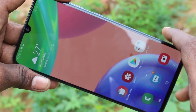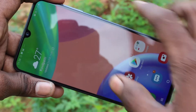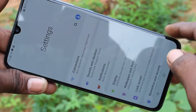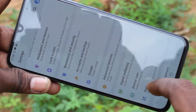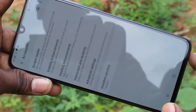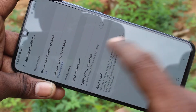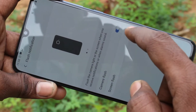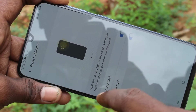First of all, you need to go to the Settings. Go to the Settings from the notification area, and here you select Accessibility. Then select Advanced Settings, now select Flash Notification and turn on these two buttons: Camera Flash and Screen Flash.